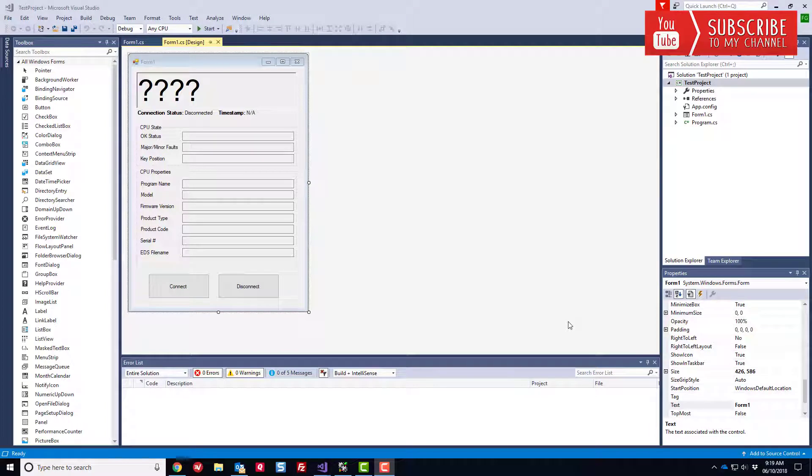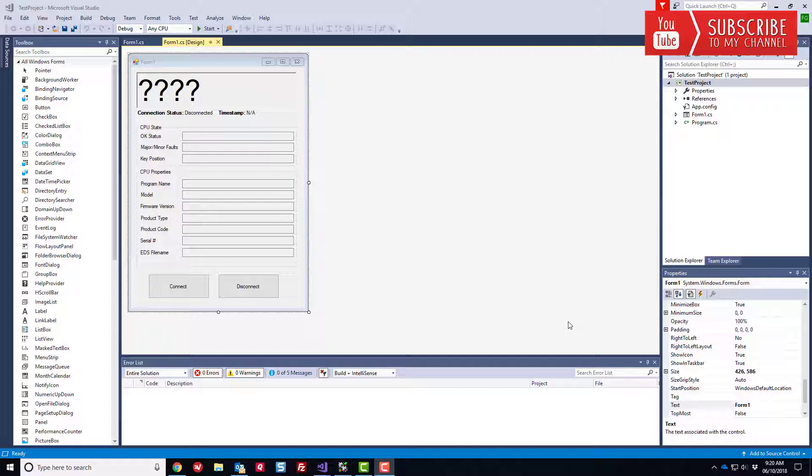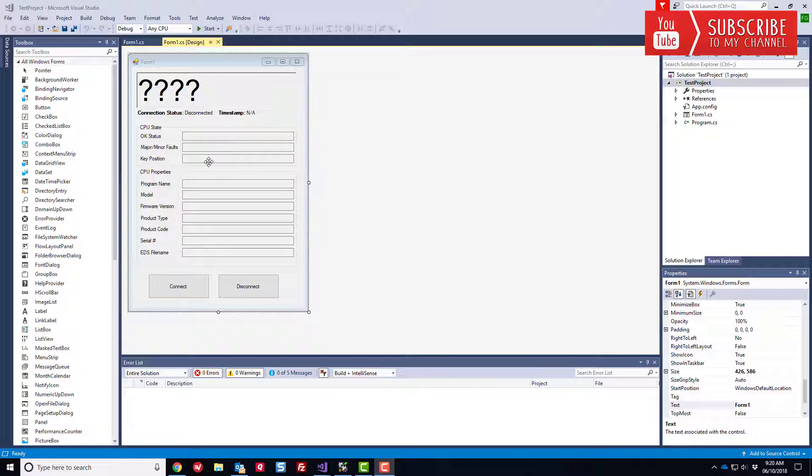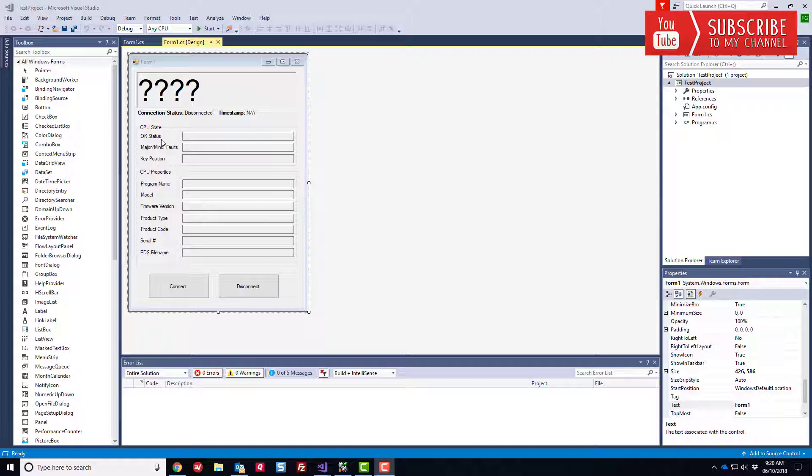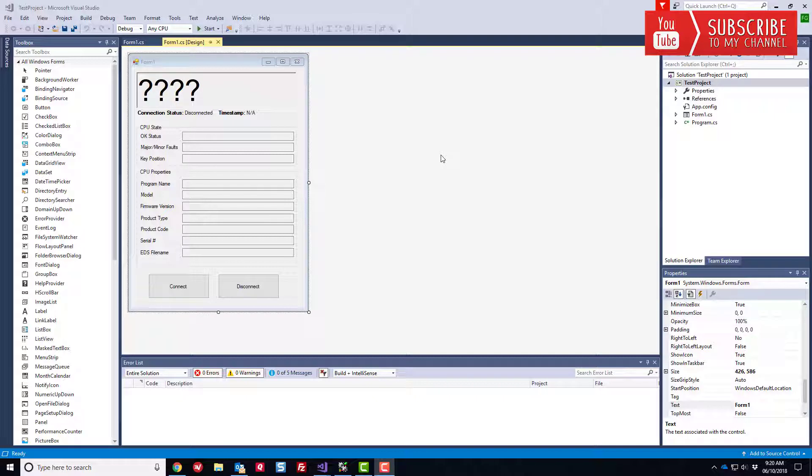Hey everybody, Fred here. So as you know, we are now in the seventh installment in our C Sharp HMI video series here on YouTube. And in this video, like I discussed in the previous segment, we're going to go ahead and code in the CPU state properties here. So we're going to dynamically monitor the status of the CPU state for whether the status is OK, whether we're in a major or minor fault and the actual key position of the controller.